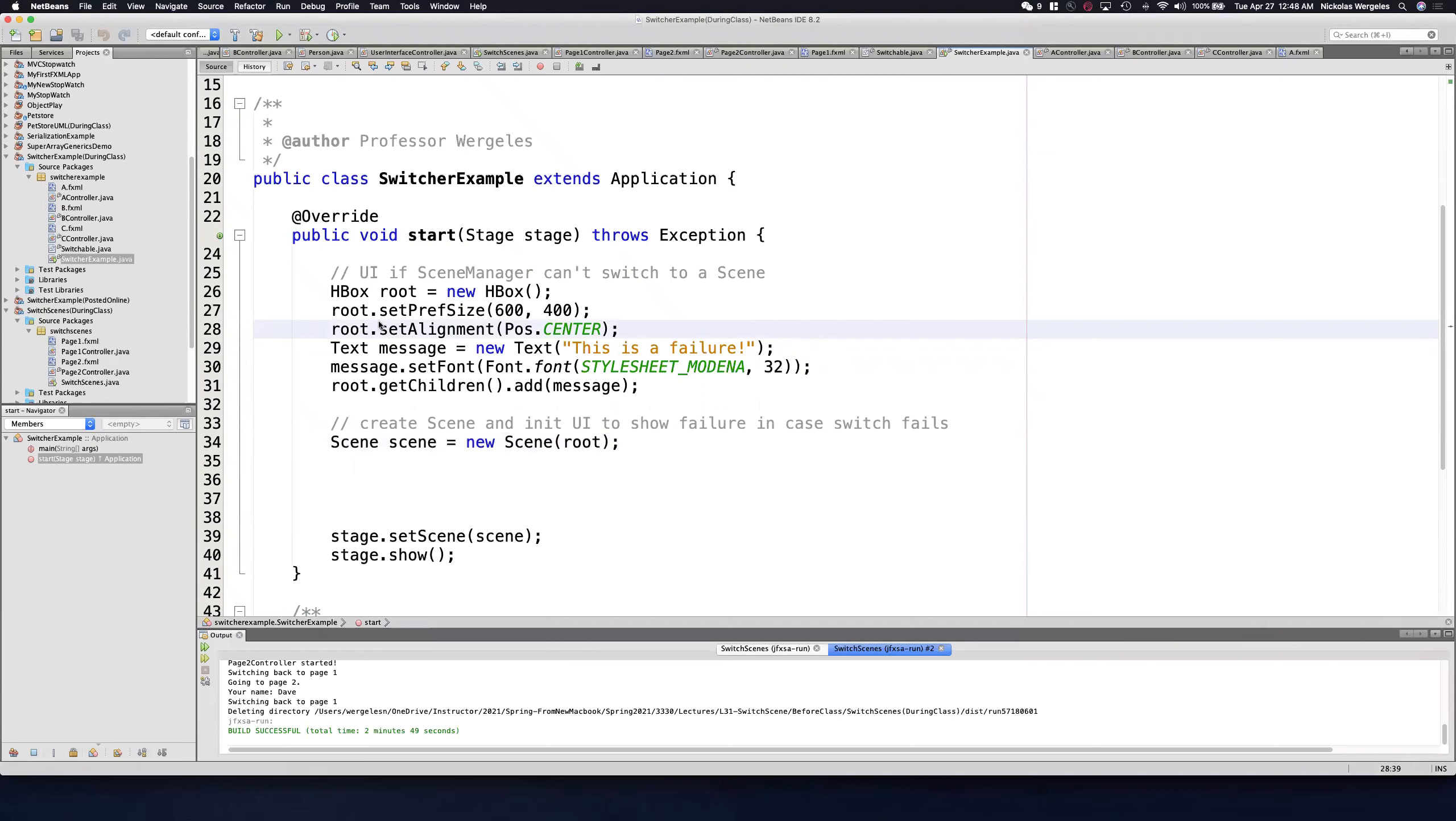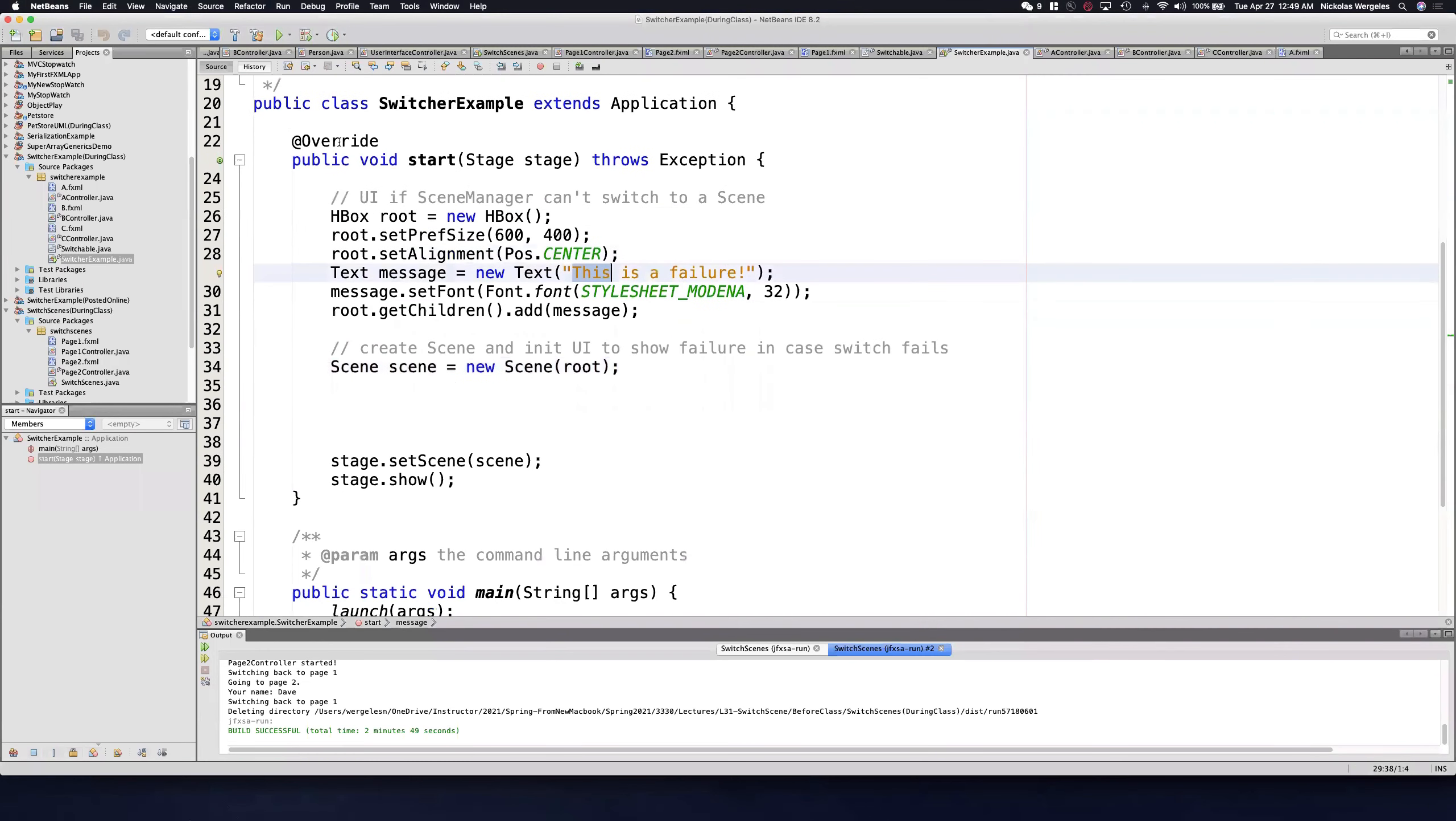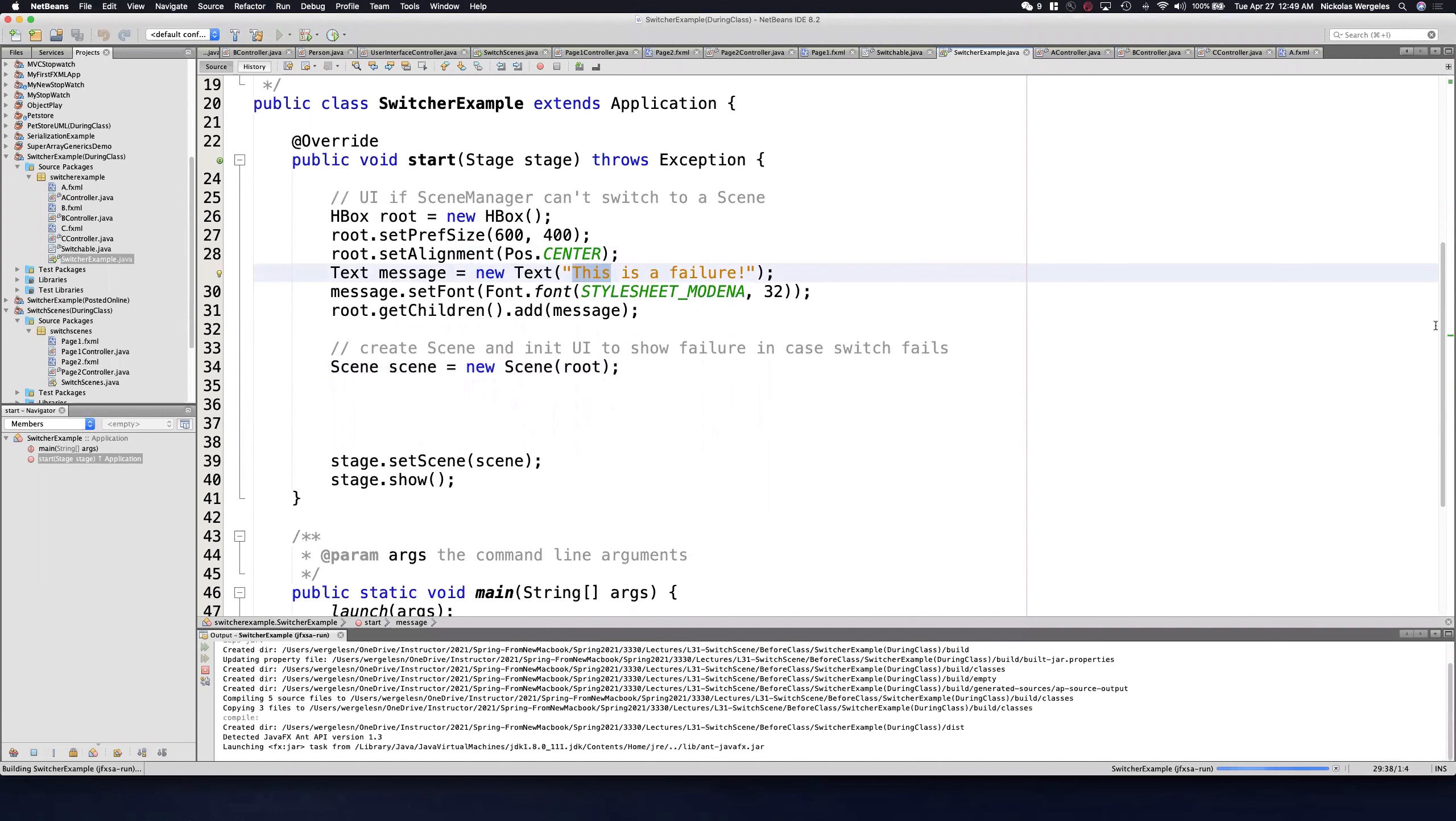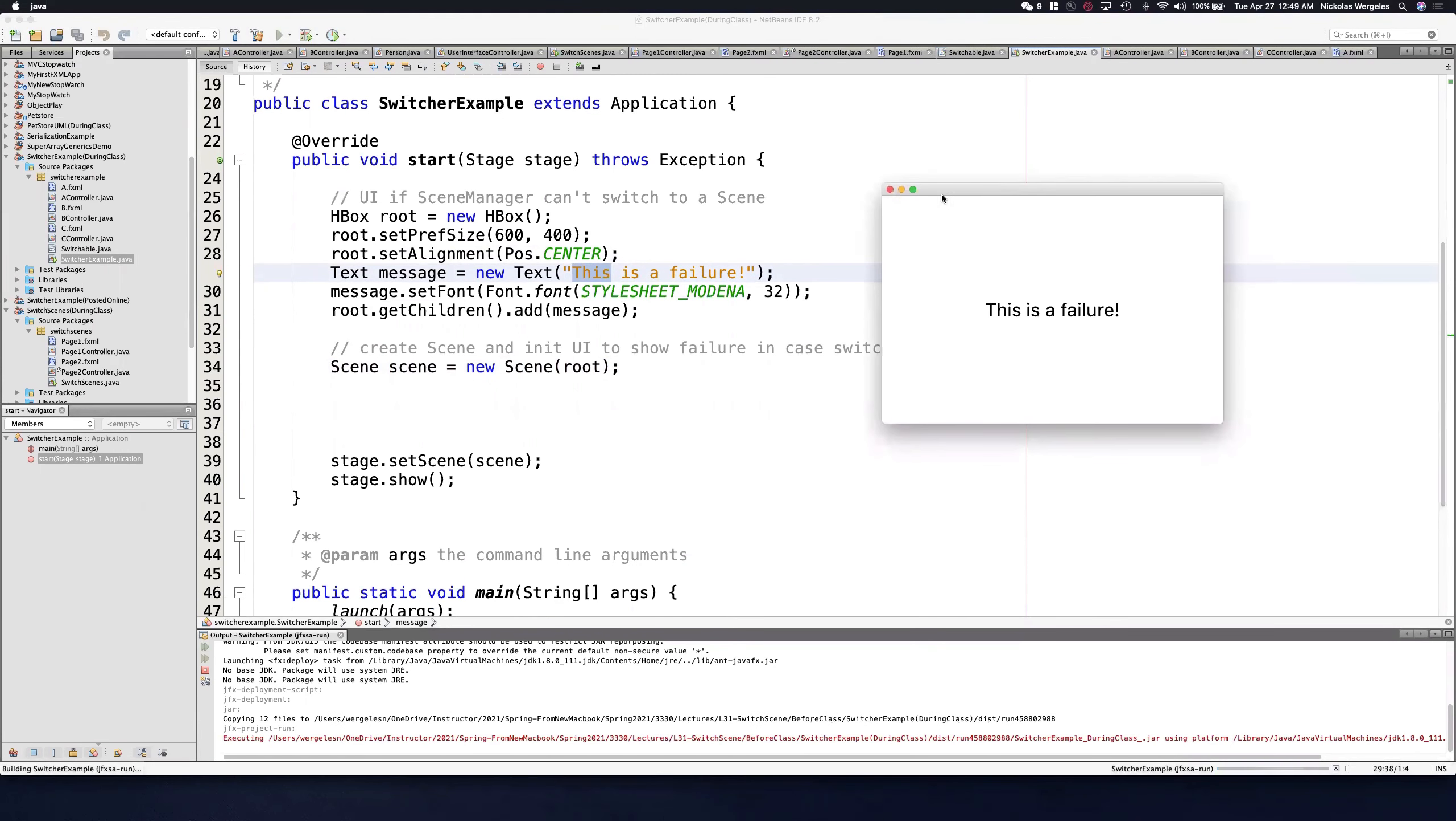Professor Worghle is finishing up the switchable project. You'll see I created an H box here. This H box is basically the default scene. So if you see this as a failure, something's not working. If I load this application as is, this is what you'll see.